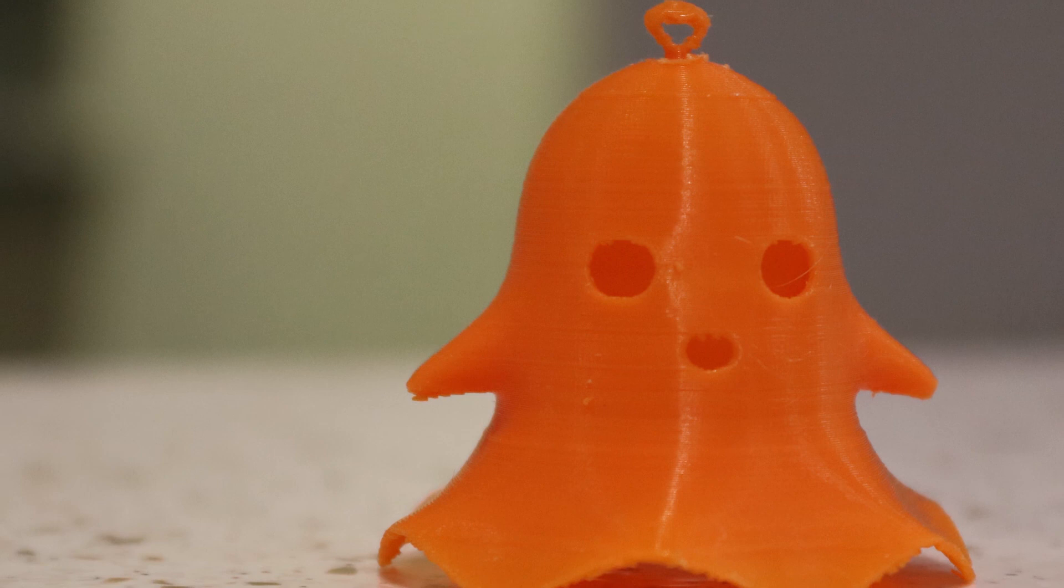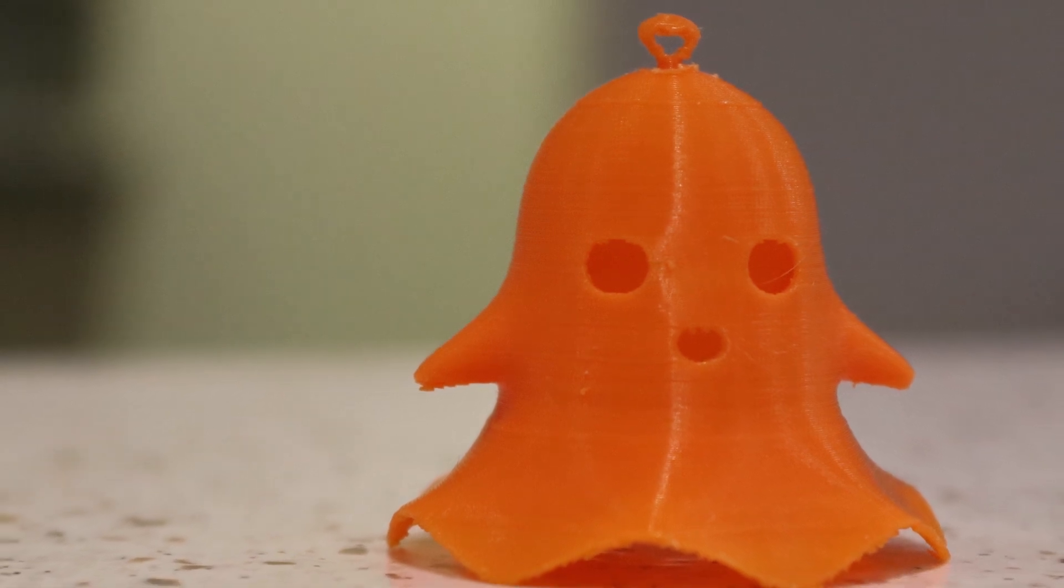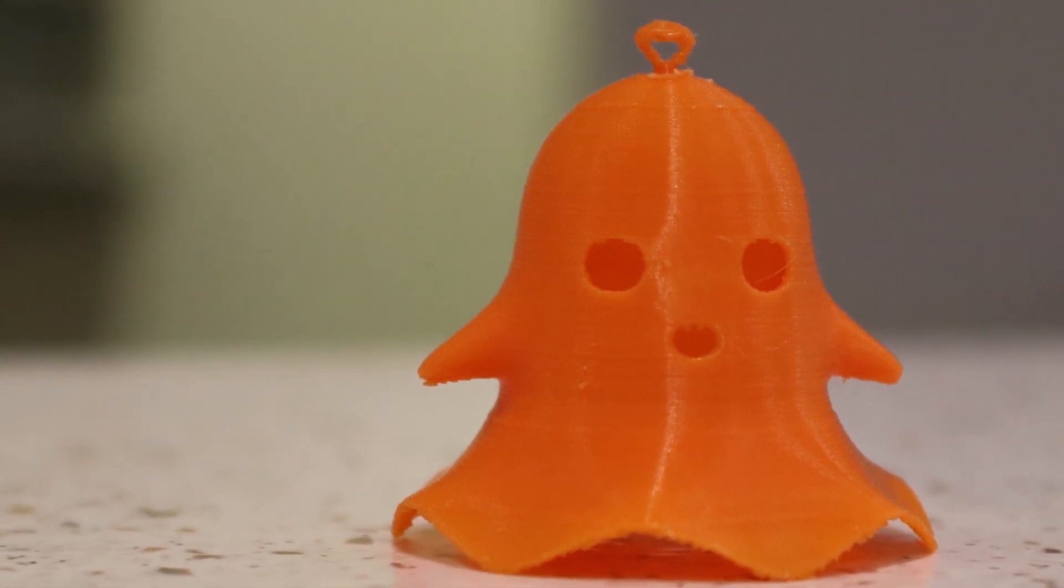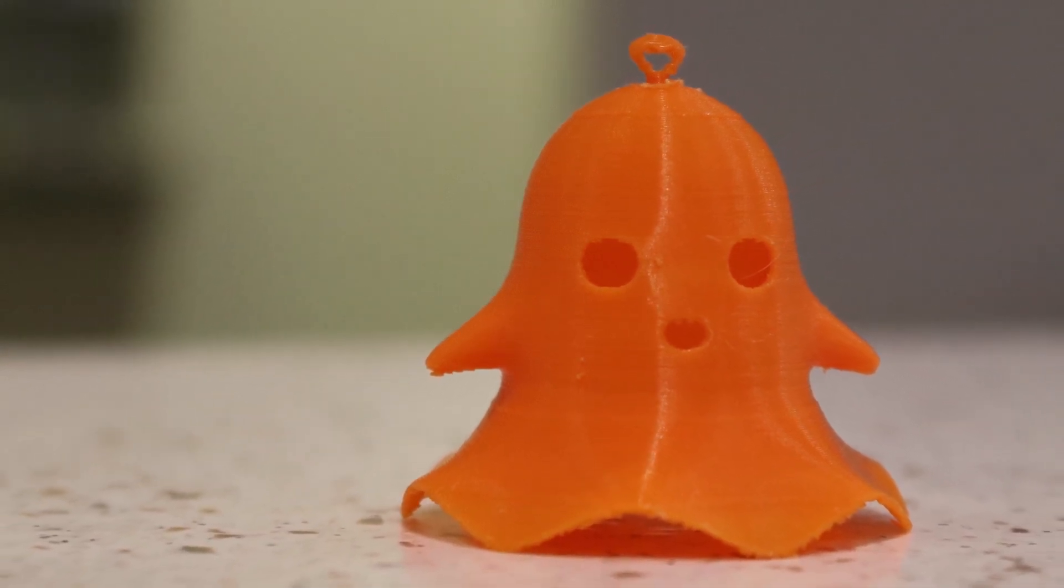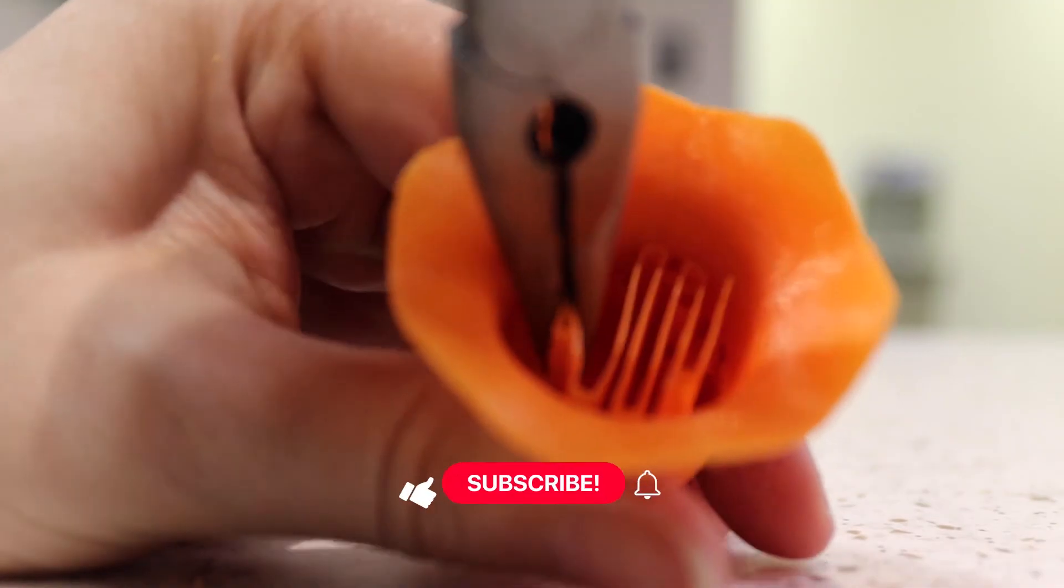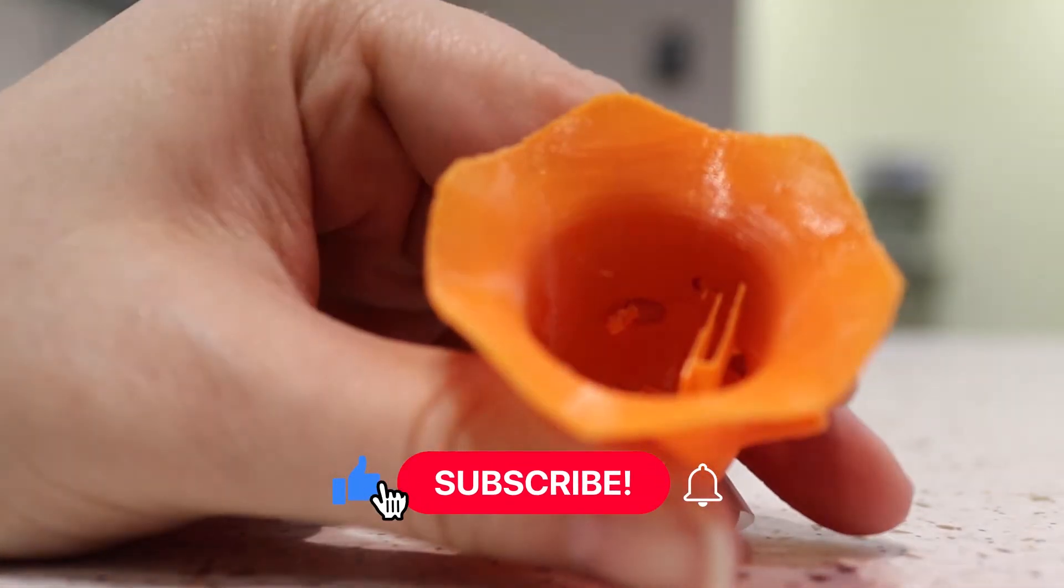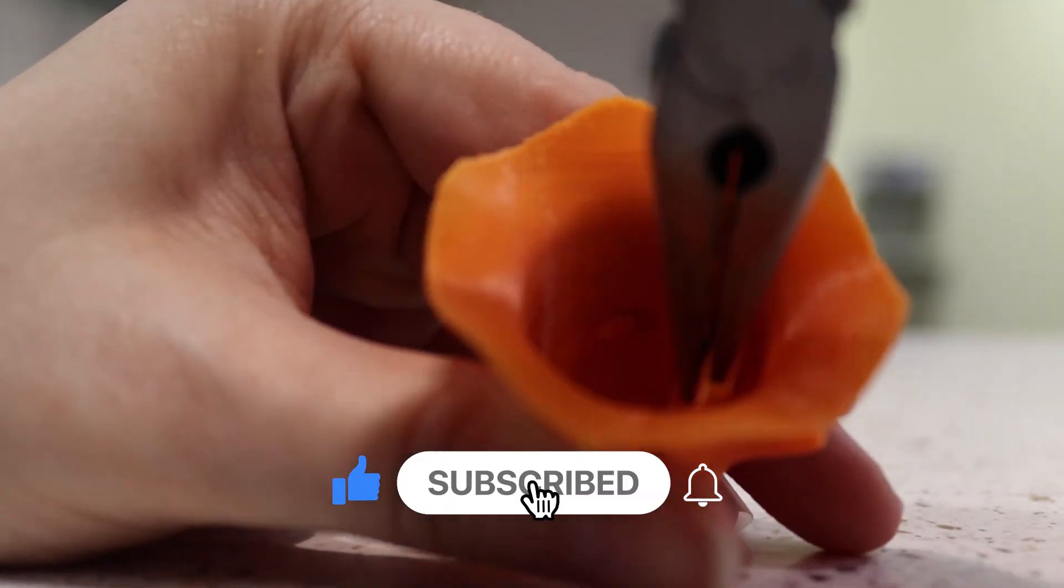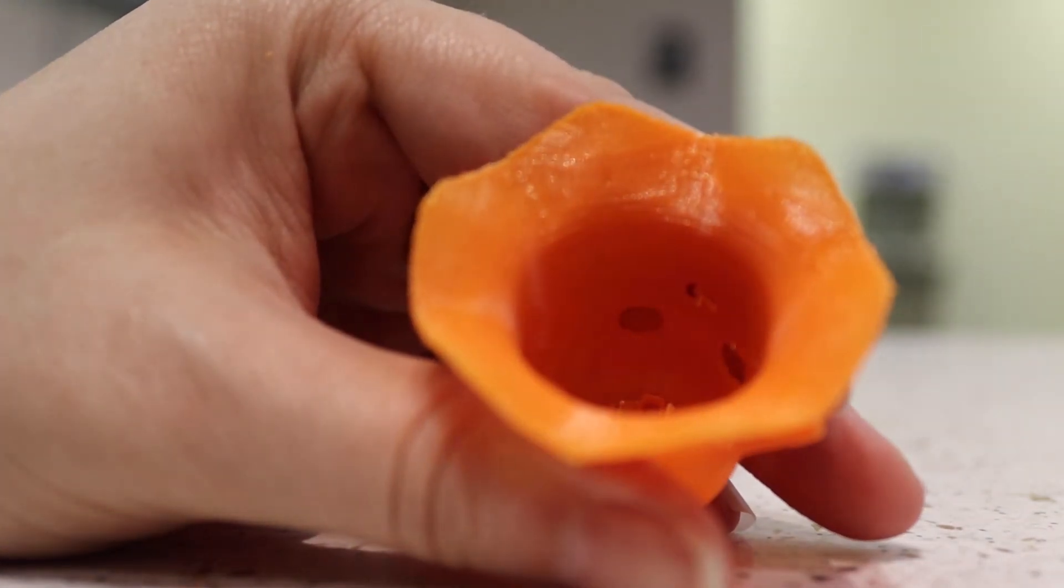And there we are! We've 3D printed a ghost ornament for my friend's tree. Thanks so much for watching! If you liked this video, be sure to like and subscribe, and ring the bell to be notified of future video releases.